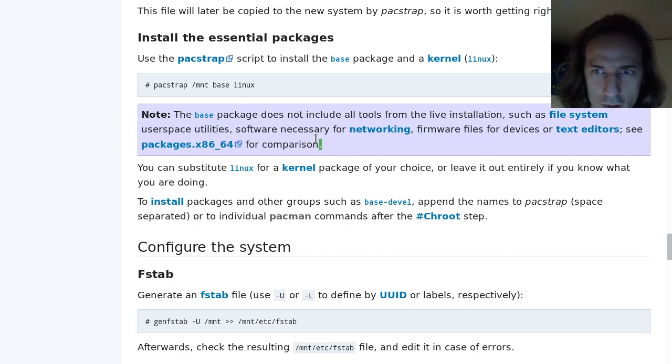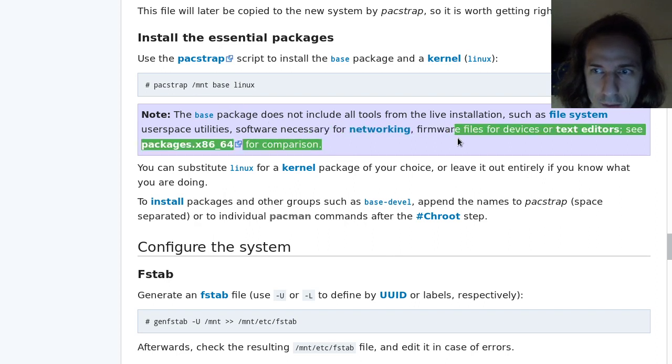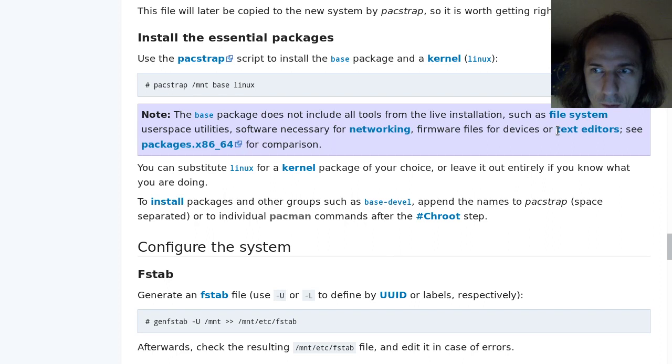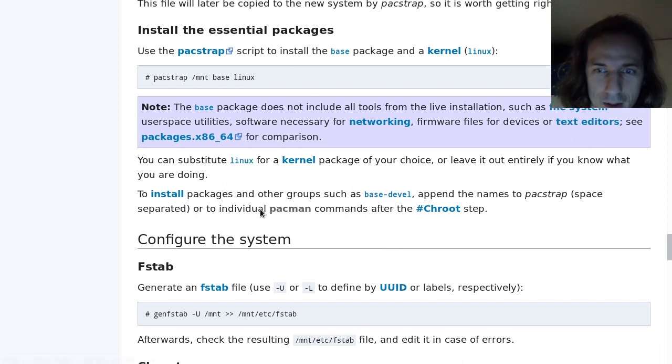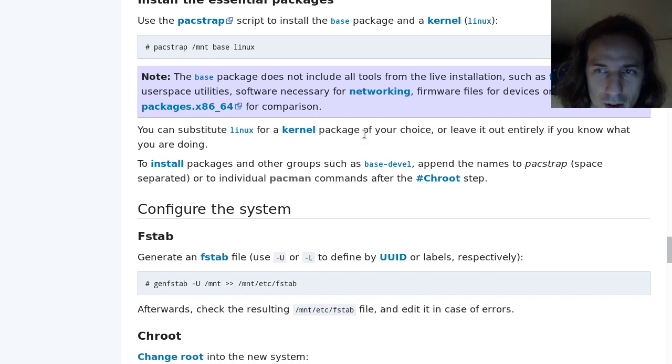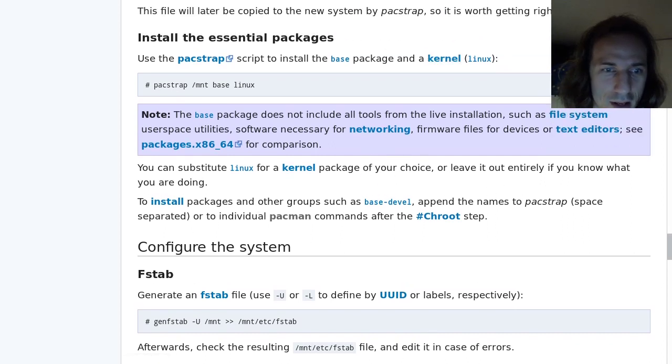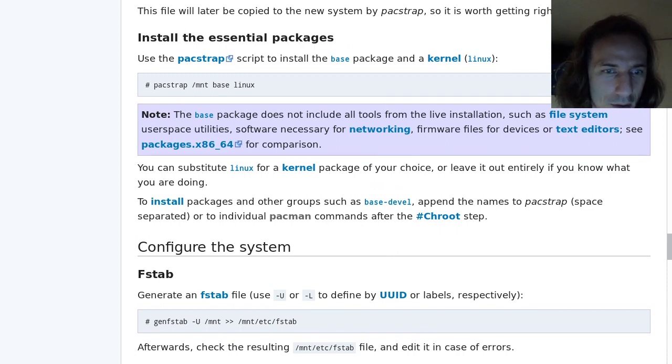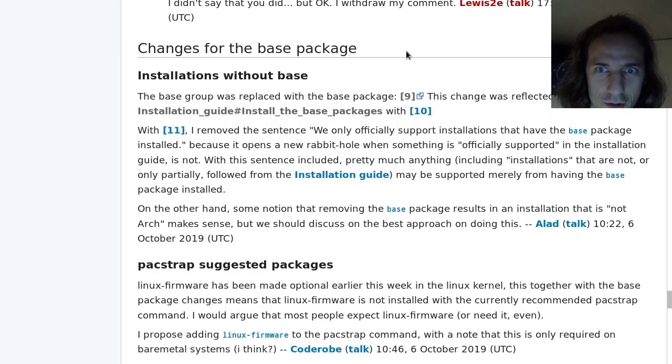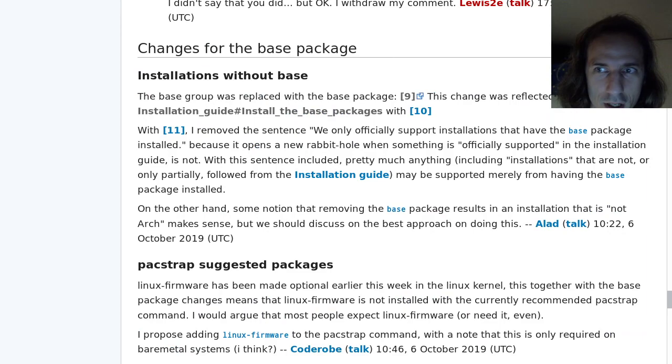Of course, the software necessary for networking, firmware files for devices, or even text editors will not be included. Other resource that I was directed to, or someone who was asking it on the forum, was directed to the talk page.